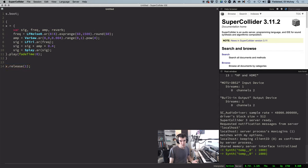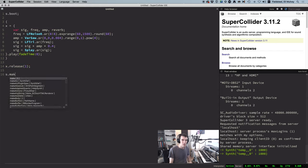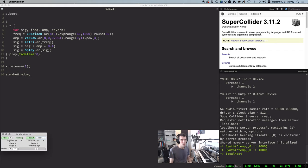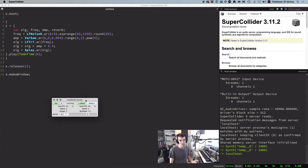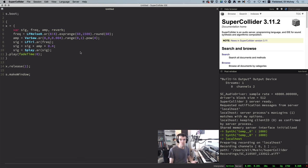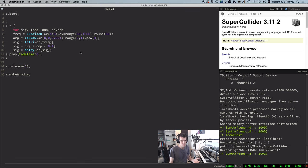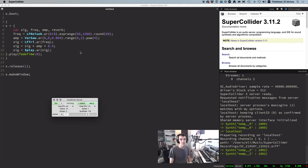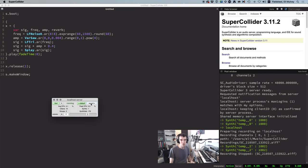Now, one of the simplest ways to turn this code into an audio file is to run s.makewindow, which gives you a little status window for the audio server. Click the record button, then run your code, let it play for as long as you like, stop the sound, and then click that same button again to stop recording.